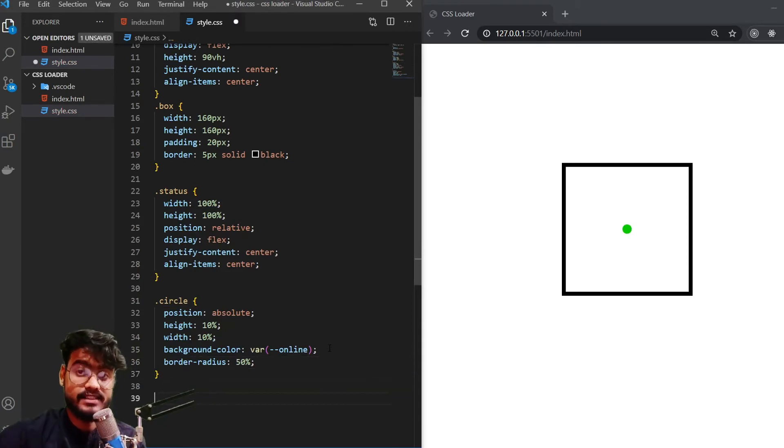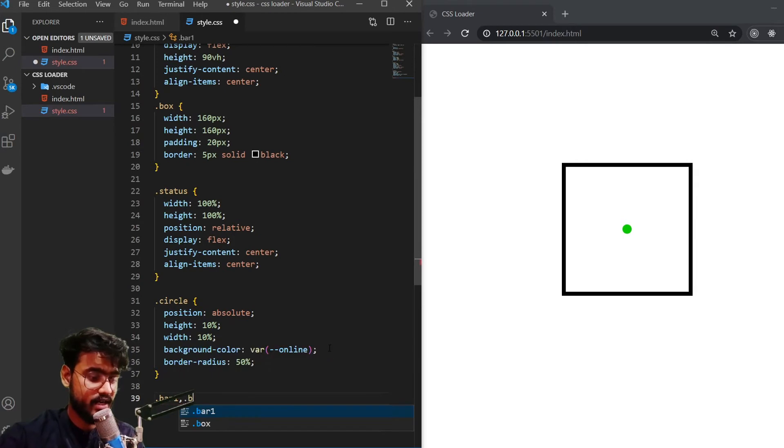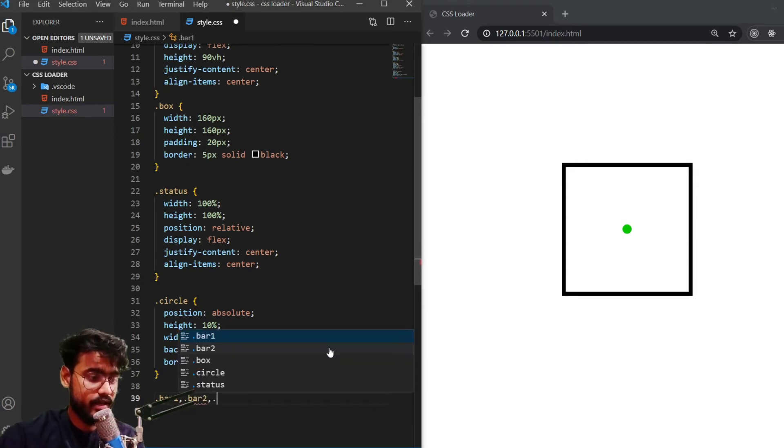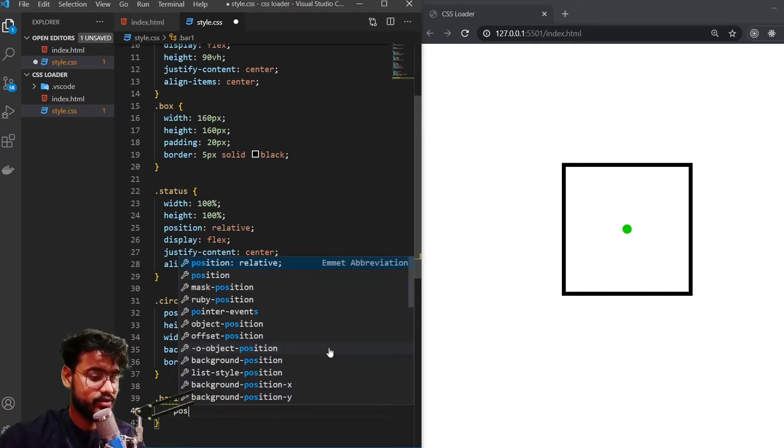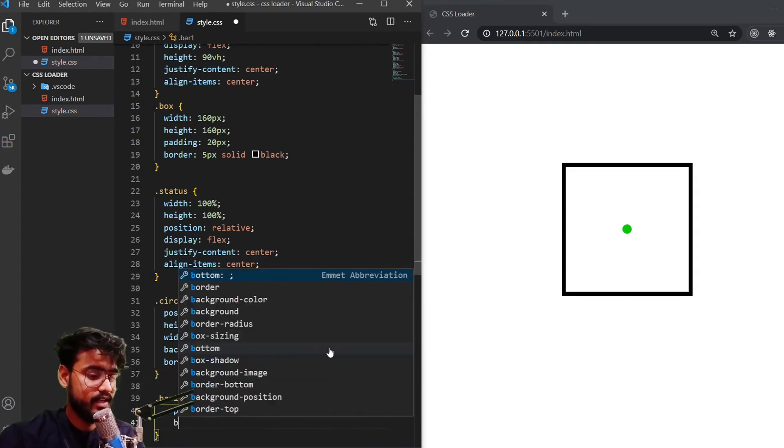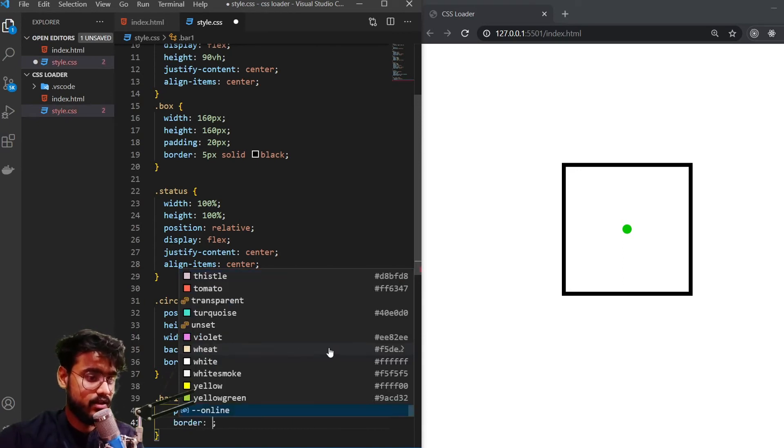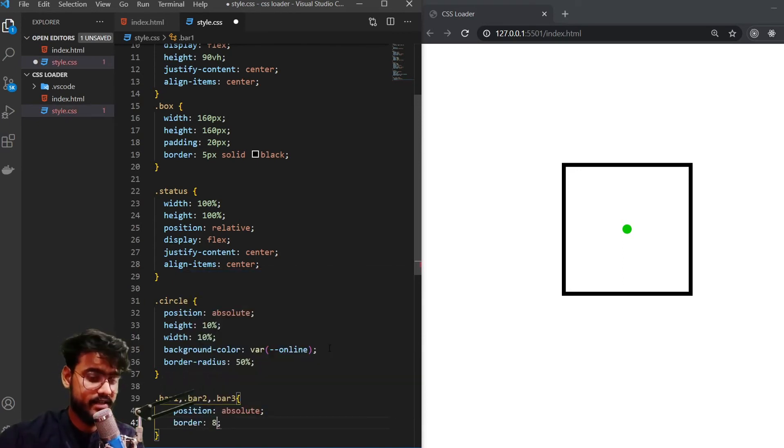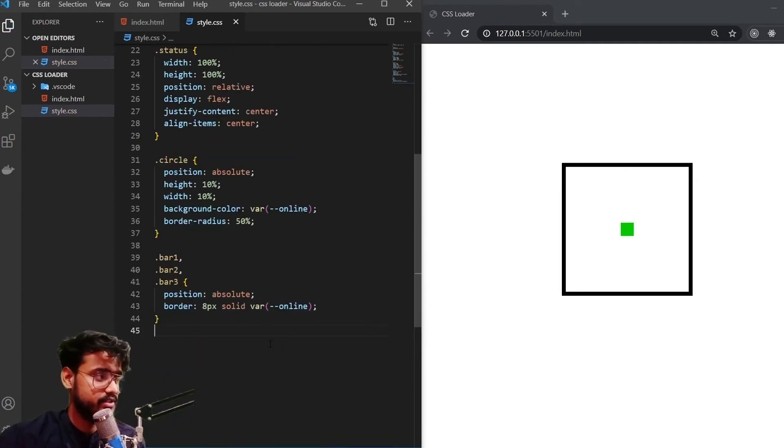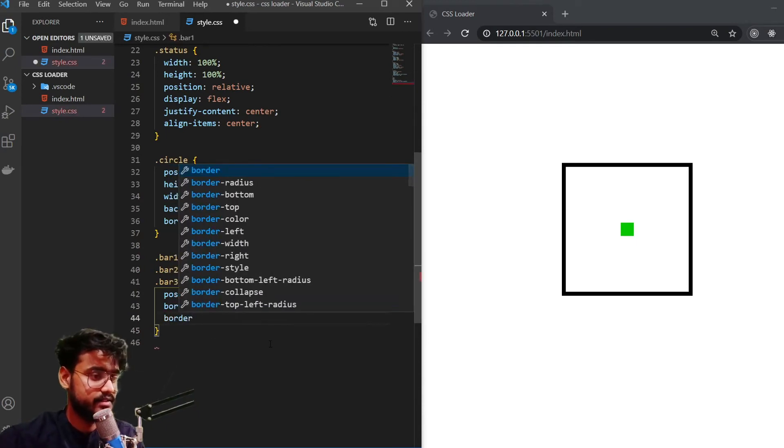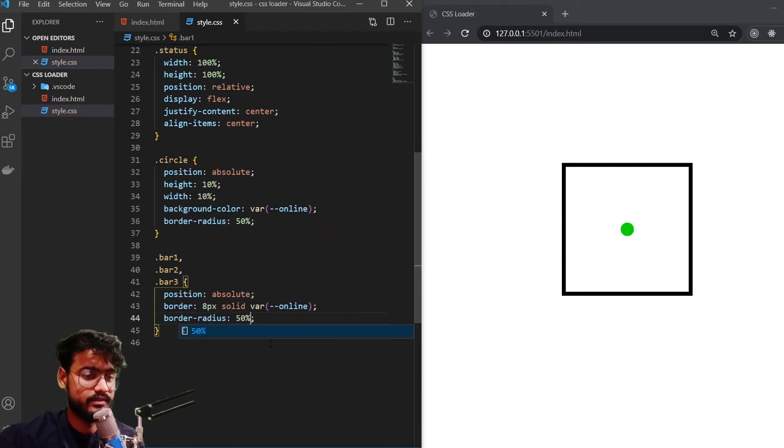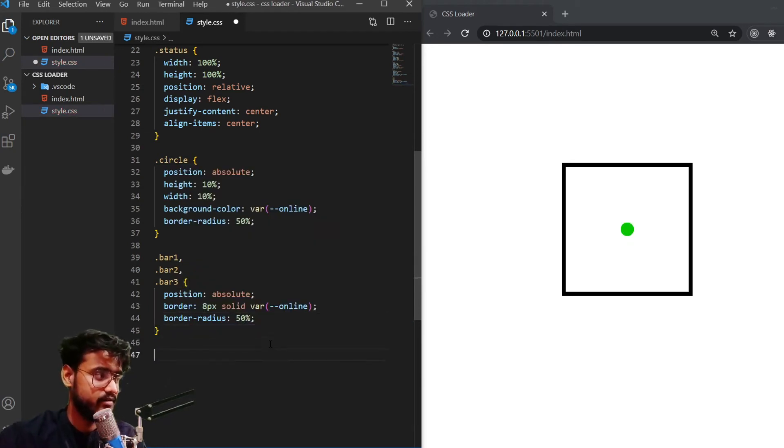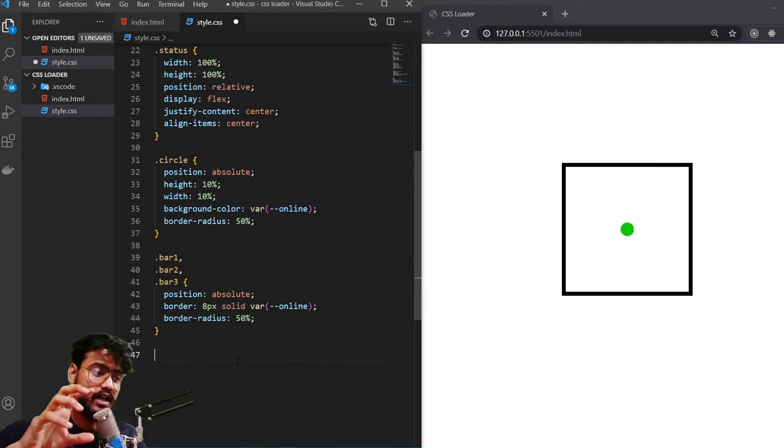Now let's start creating the bars that are going to be around this particular dot. So I'm going to give them first a common style. So bar one, bar two, and bar three, they are all going to have a similar style, which is going to be position absolute. And they will have a border of 8 pixels solid online color. Let's see, they don't look much good right now. It's because we have to give border-radius of 50%. Don't worry, they will start to look good as we work on them, because we haven't given them a width and height. So each of them are going to have a different width and height so that they come overlapping on each other.